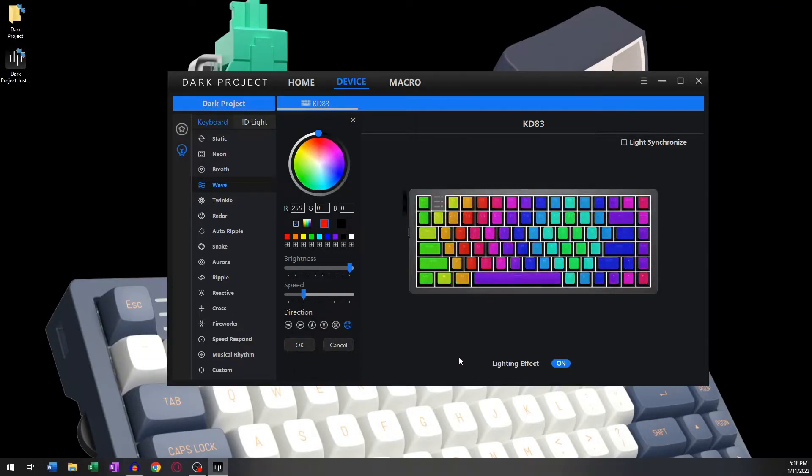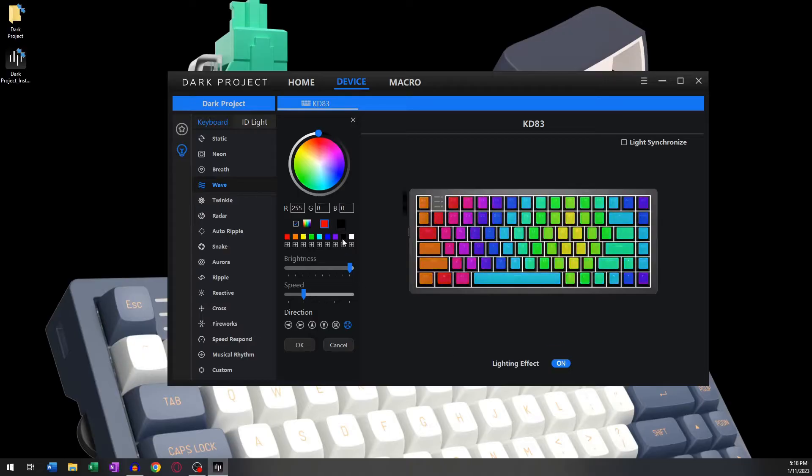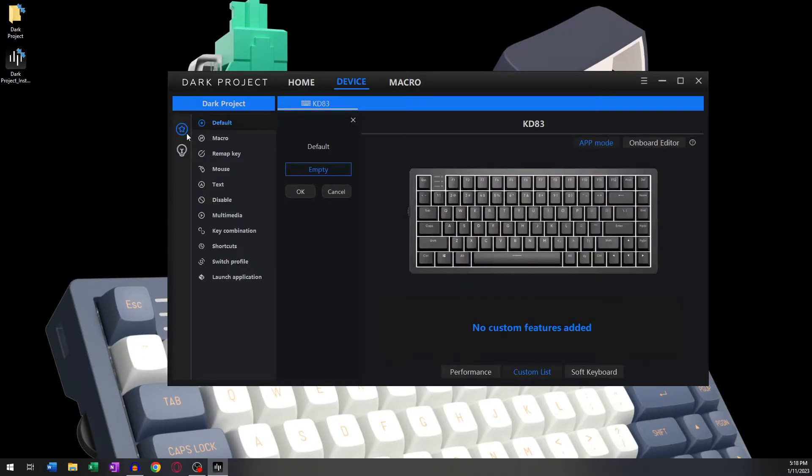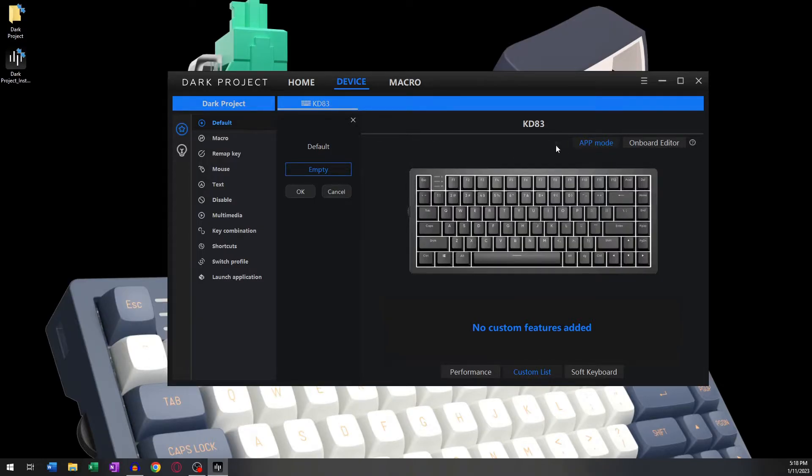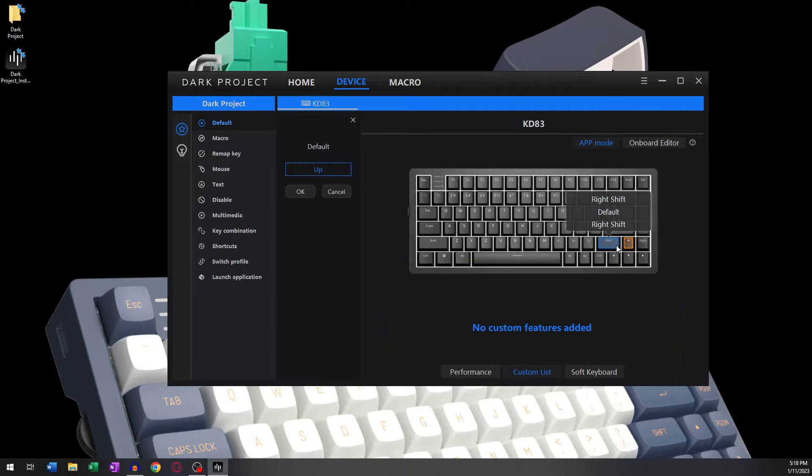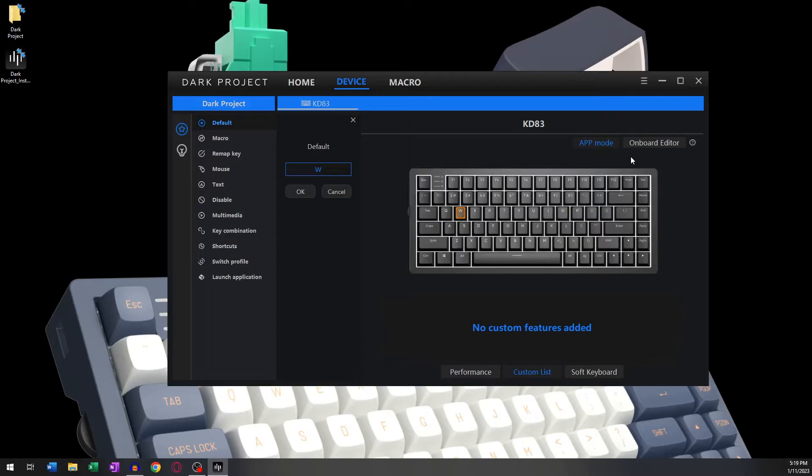Now we can move on to the Start tab. There are two main modes of operation. The first mode of operation is through App Mode. This is where you can remap keys, disable some others, use them as multimedia combinations, or you could even set up your macro trigger keys.